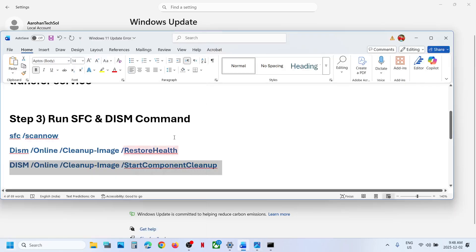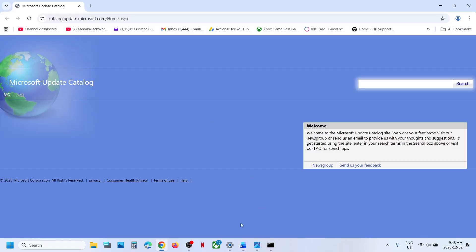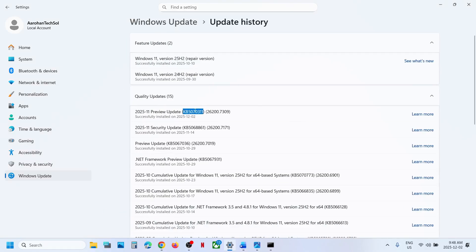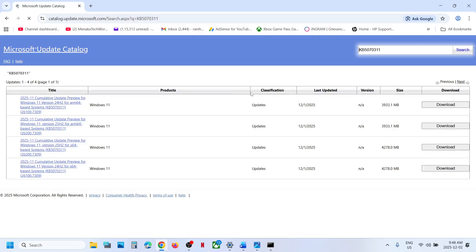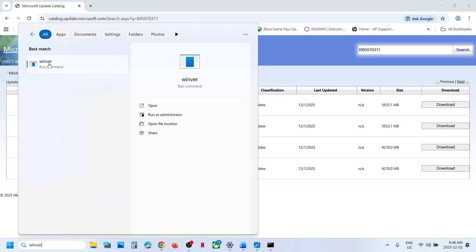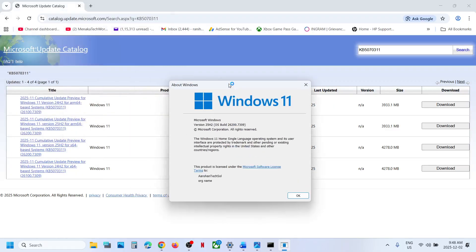Still not working? The next step is to use the Microsoft Update Catalog. Open the link provided in a browser — it will take you to the Microsoft website. Write down the name of the update, that is KB5070311, and then click on Search. Now over here, check your version. Type in WINVER in the Windows Search box and click on the Winver Run Command. Over here, check the version — in my case it is 25H2.